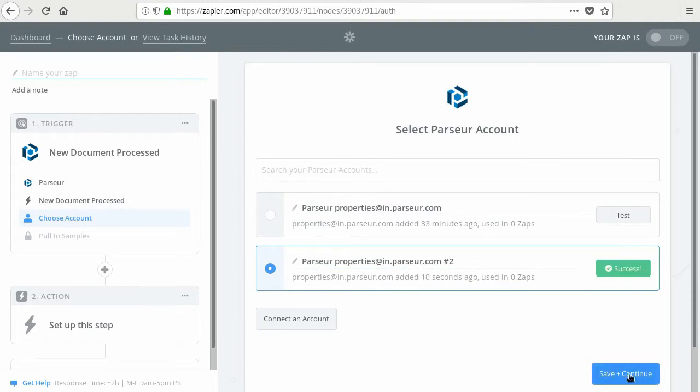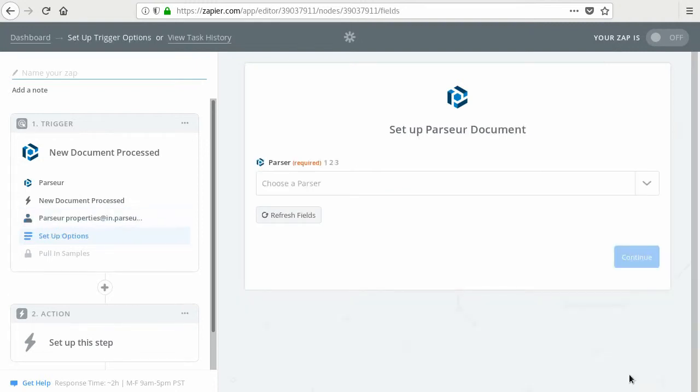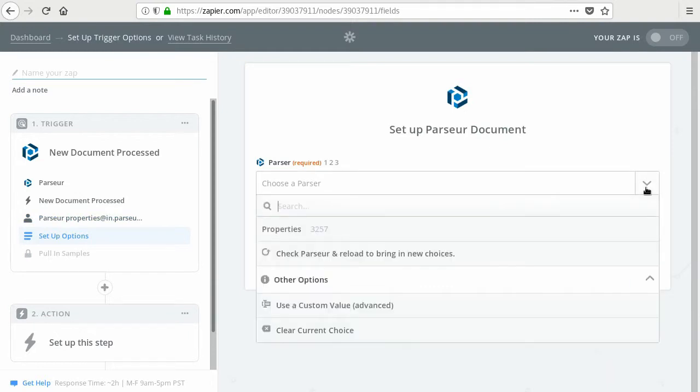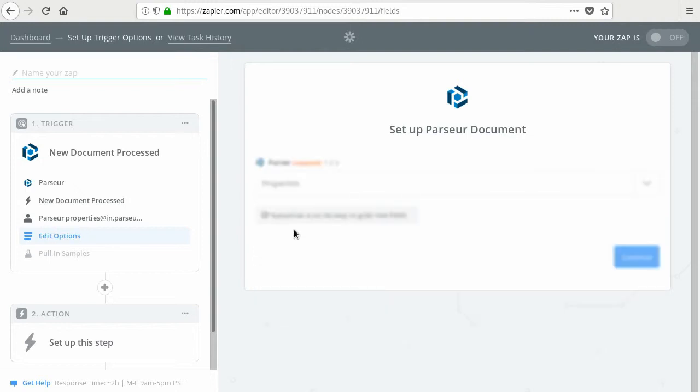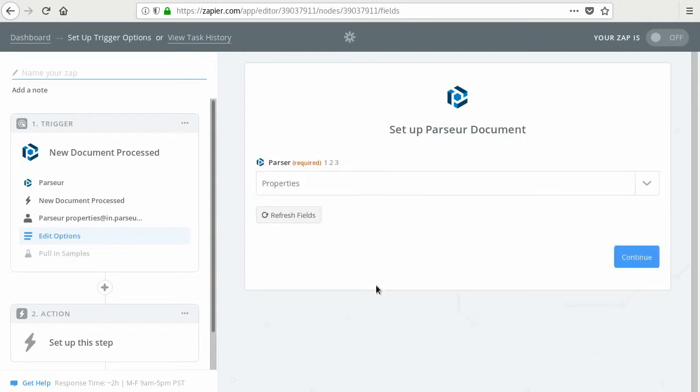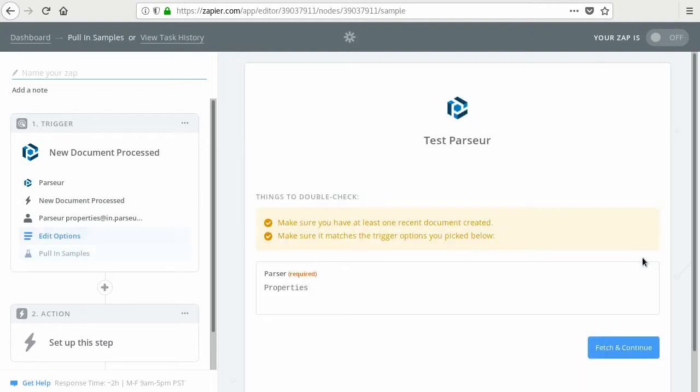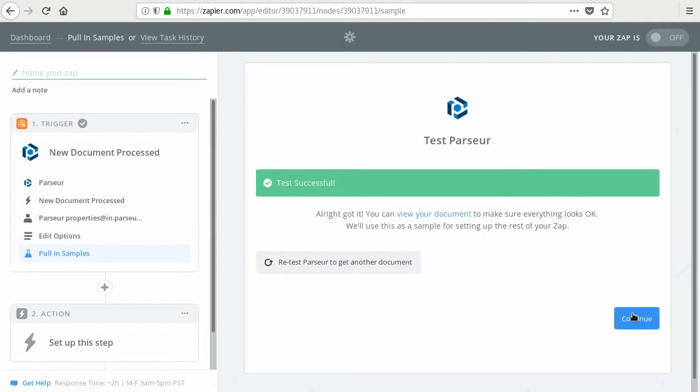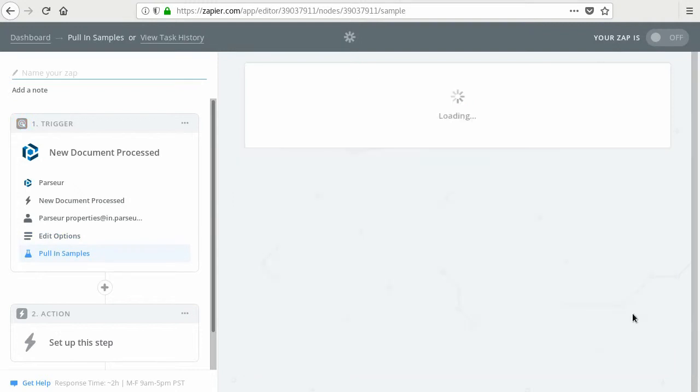You choose your parser or your mailbox, which is called Properties in my case. It's the name of your mailbox. You can continue. It's going to test that everything is alright. You can continue on to the next step.